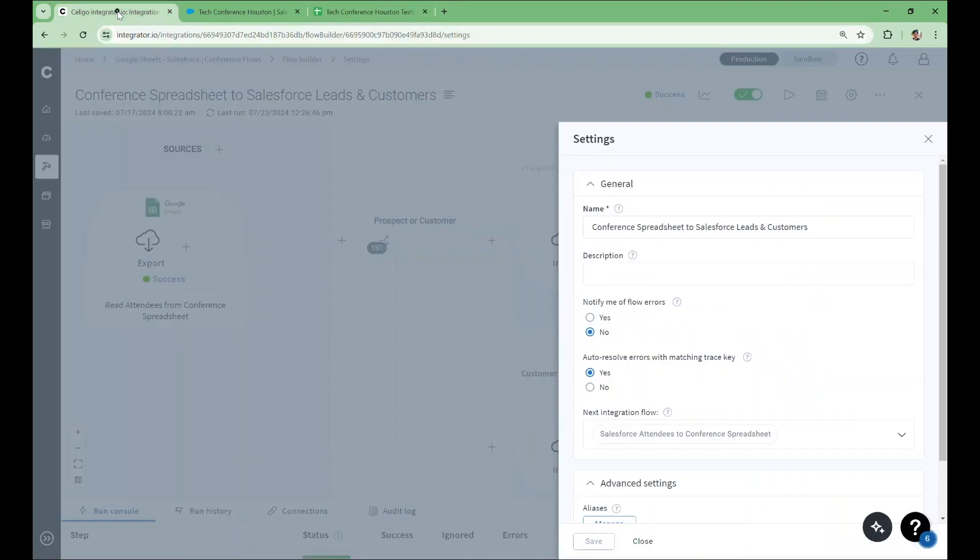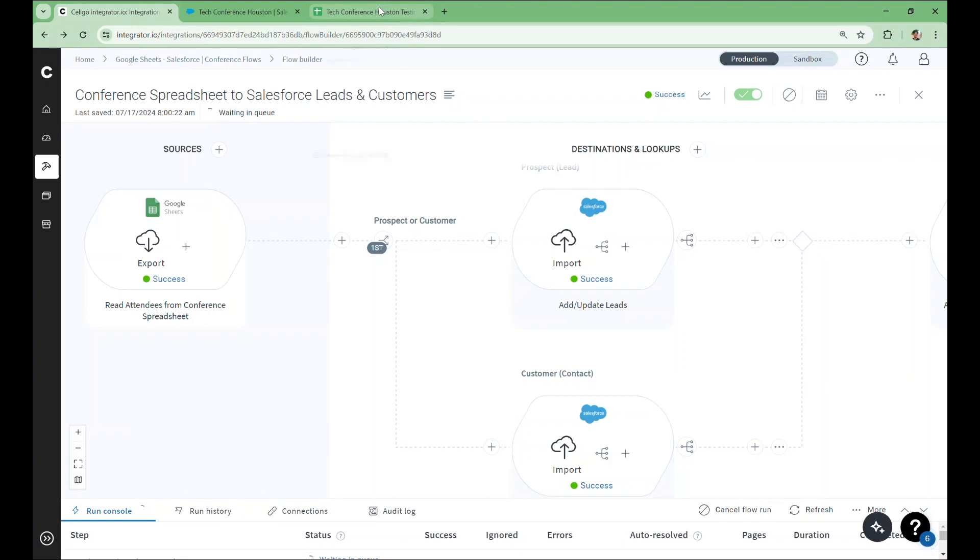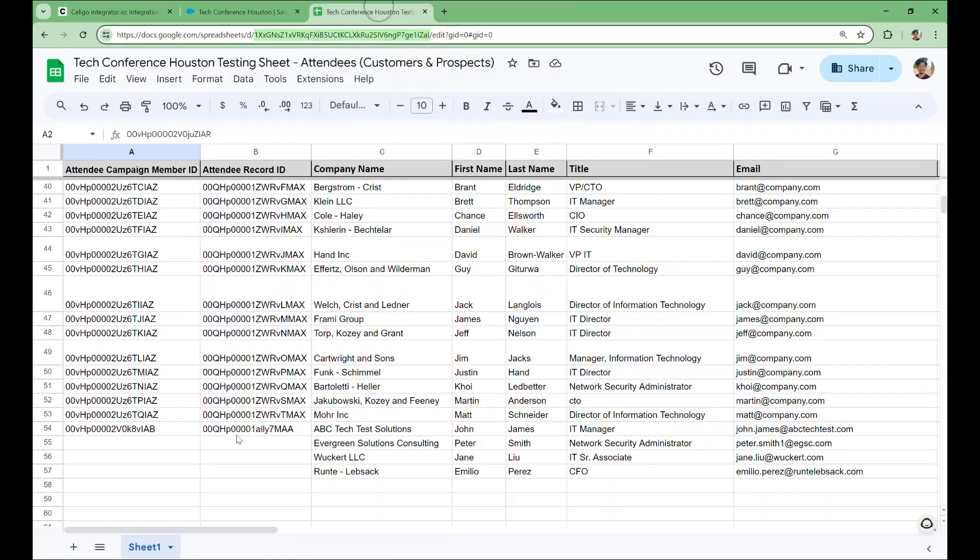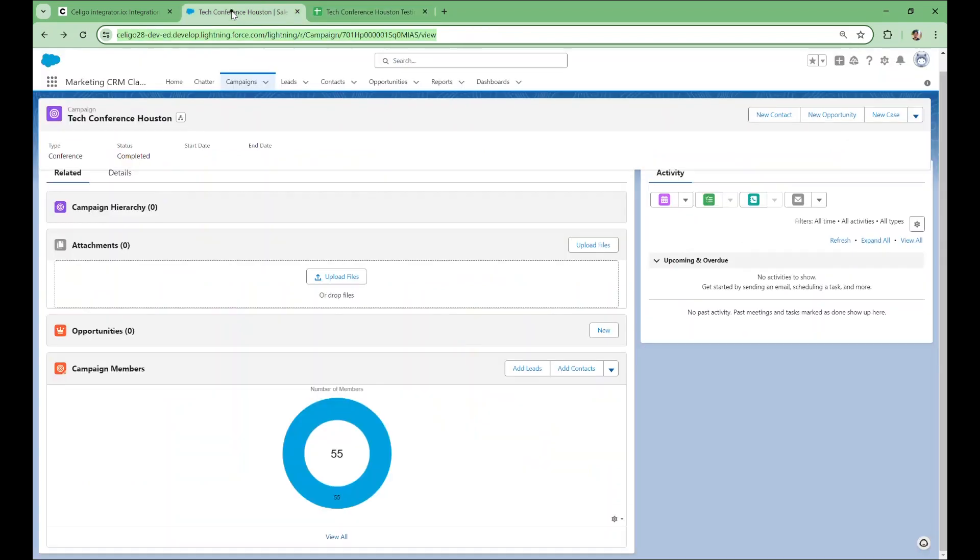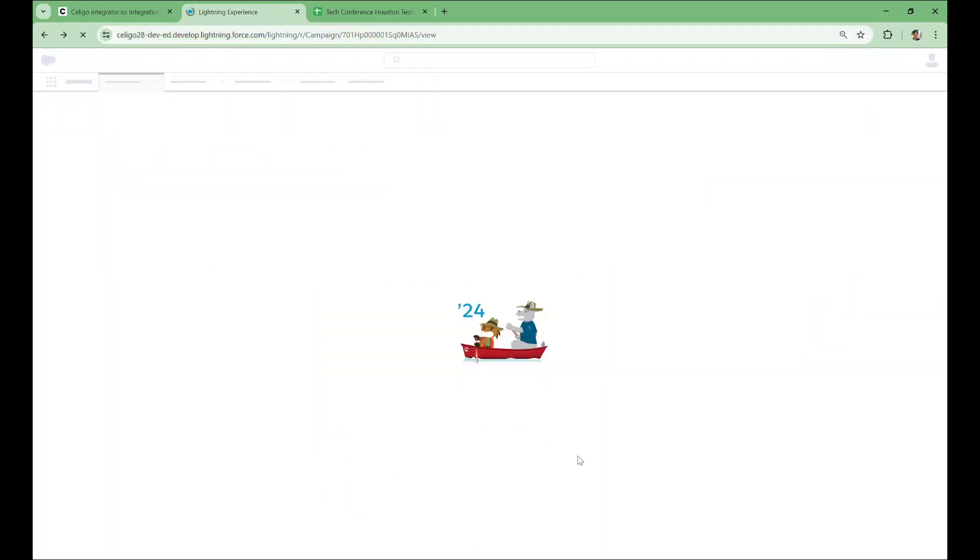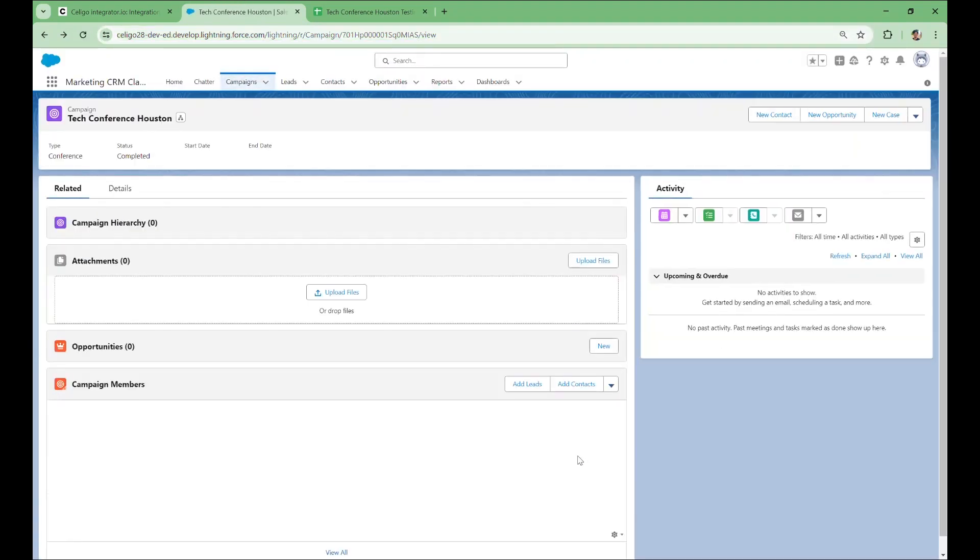So let's give this flow a run, and we'll return to Google Sheets. By the time we see these IDs populated, we'll know that both flows have finished running. So now those IDs have come through, we should be able to go to Salesforce and refresh this campaign page and see that our campaign members number has gone up.